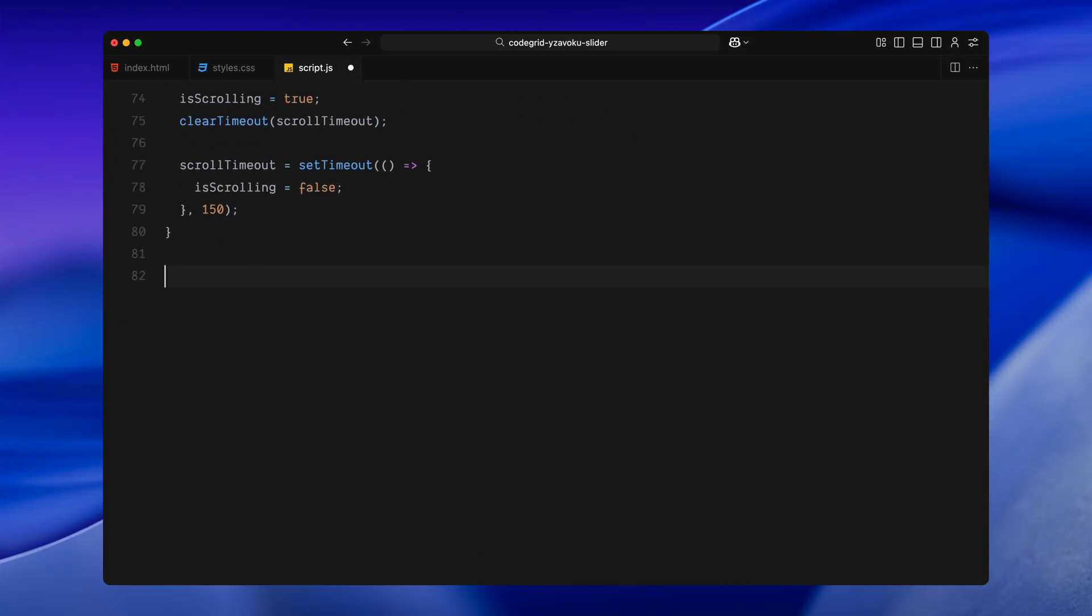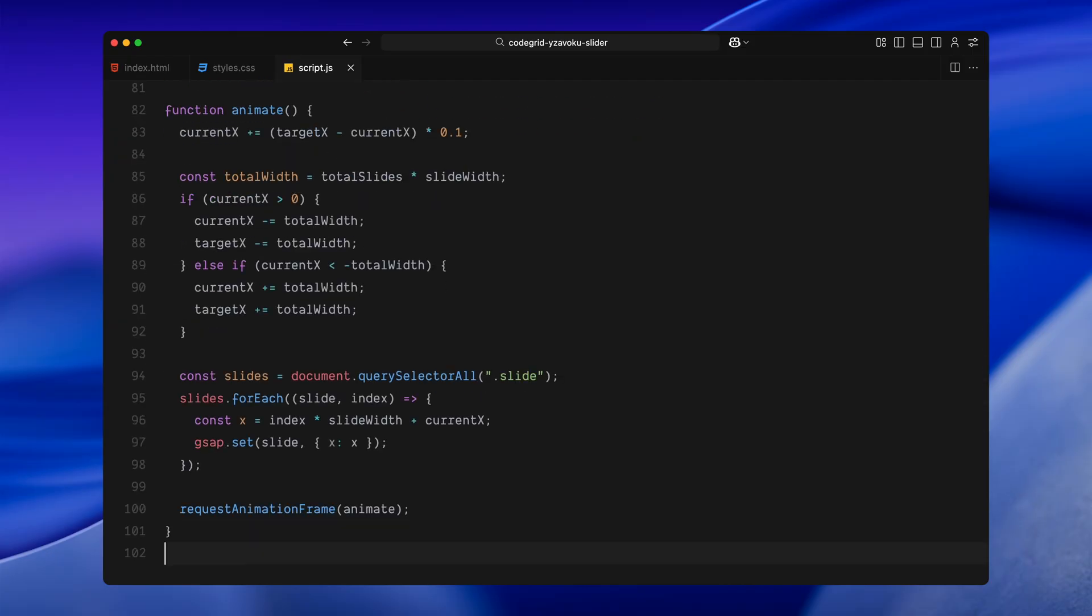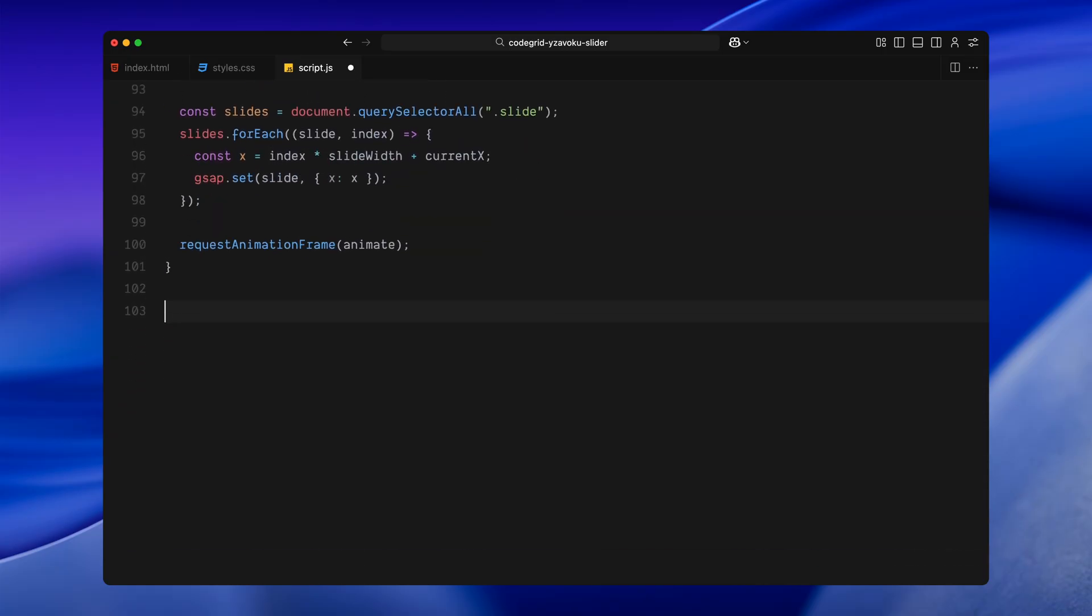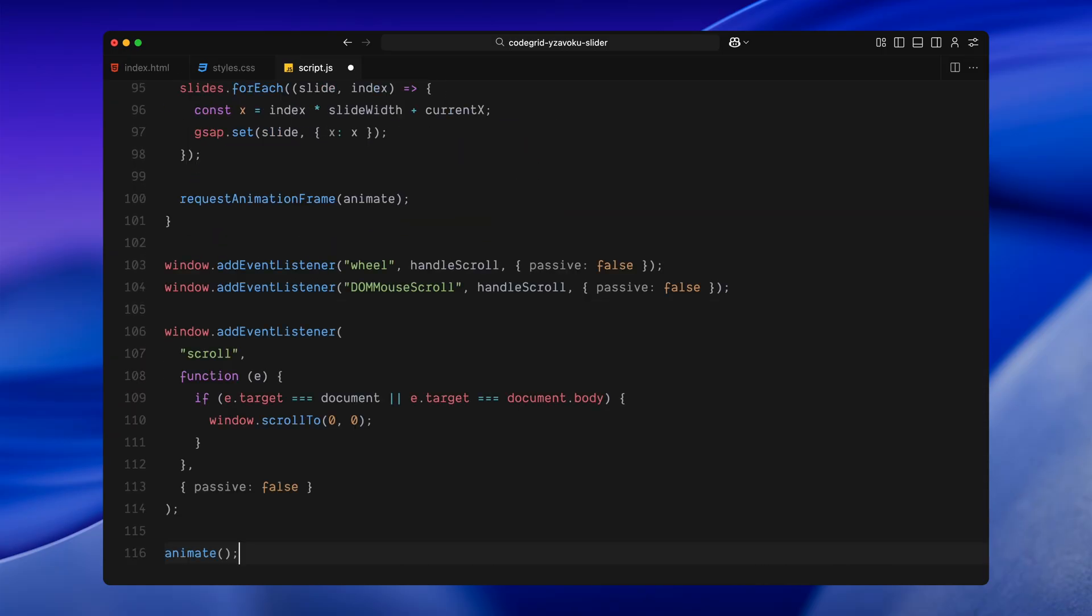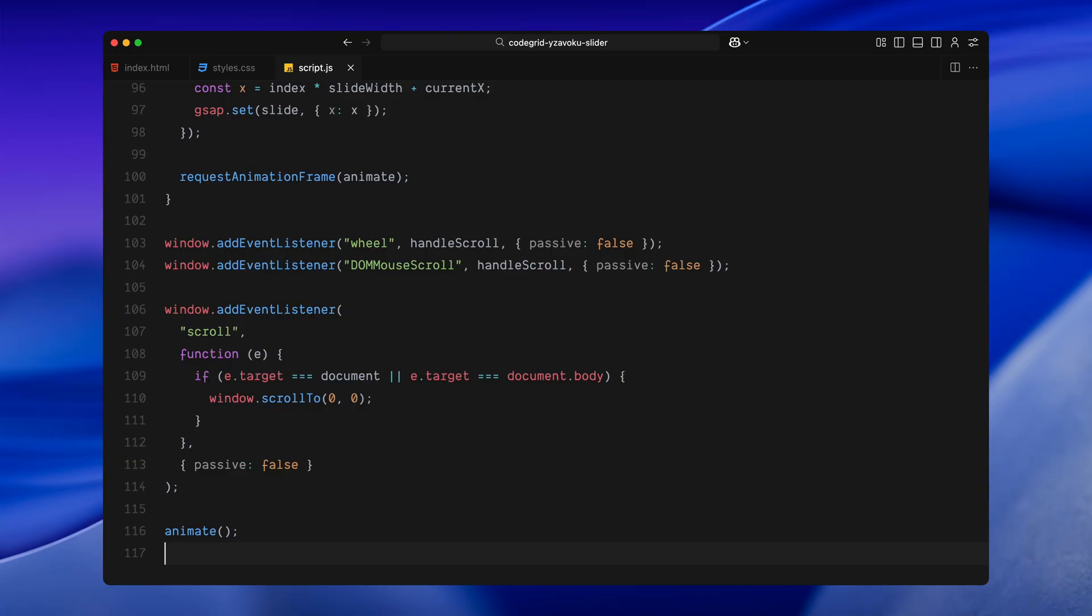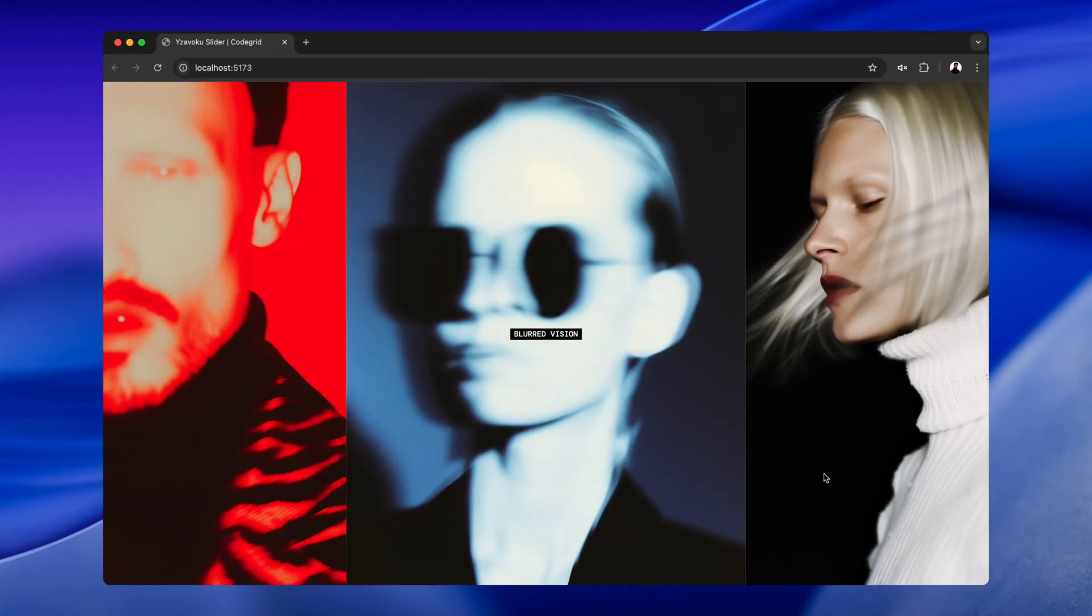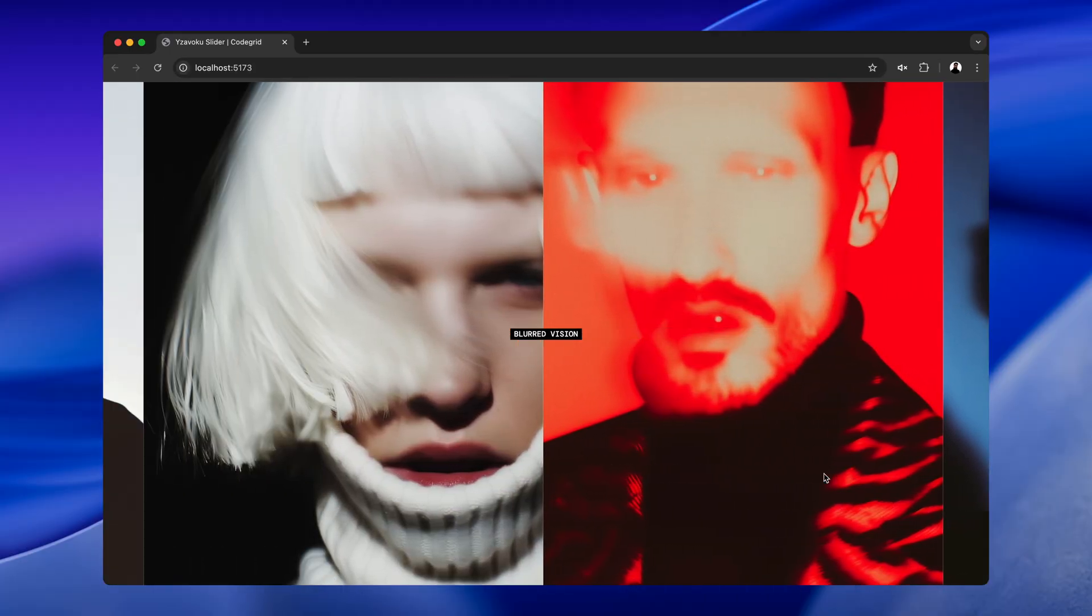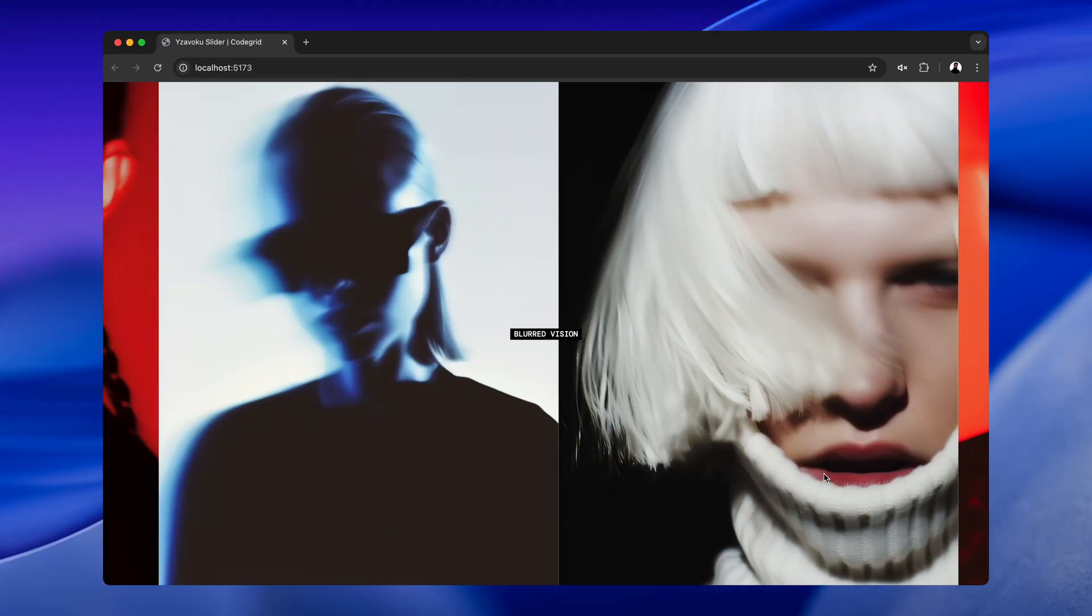Now let's look at the animation loop. On every frame, I am easing the currentX position toward the targetX. That's what gives us that smooth motion instead of a direct jump. Then I calculate the total width of all slides combined and use that to loop the slides infinitely. If we scroll too far in one direction, we just wrap everything around so it keeps going. After that, I go through every slide, calculate its new position based on the index and the scroll offset and update it using GSAP. That keeps all the slides moving together in a continuous strip. At the end of the function, I call requestAnimationFrame to keep the animation running. To tie it all together, I've added scroll event listeners, one for modern browsers and one fallback for older ones. And just in case the user scrolls the actual page, I also force the scroll position back to the top so everything stays locked in place. Finally, I call the animate function once to start the loop. If you preview it in the browser right now, you will see the slides moving smoothly left and right in response to scroll and looping seamlessly in both directions.